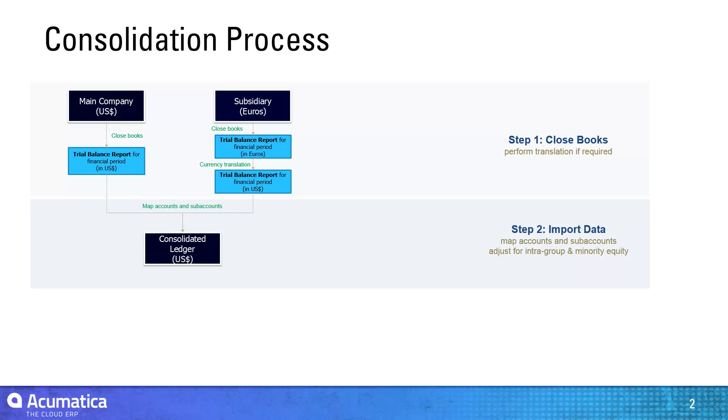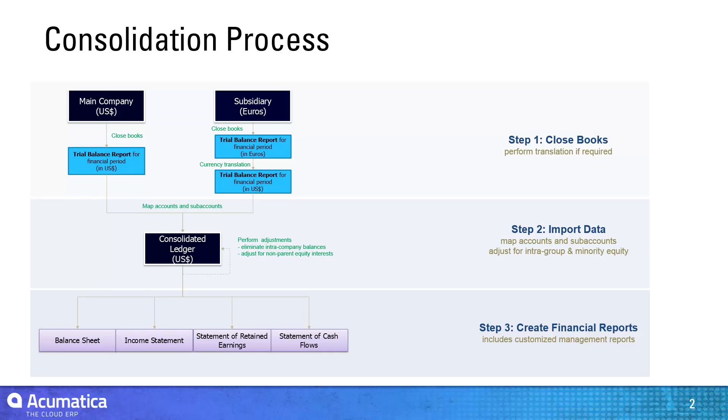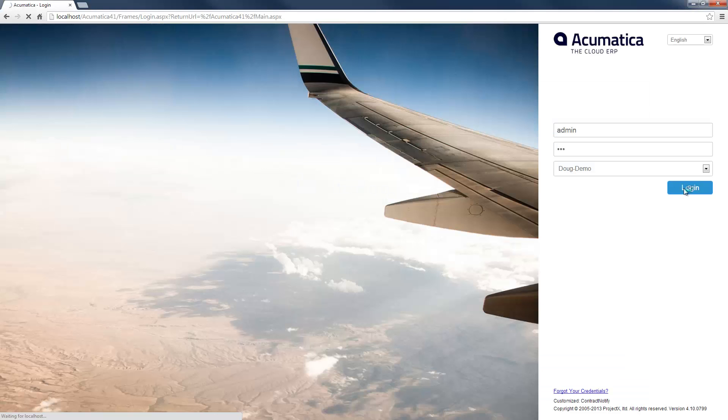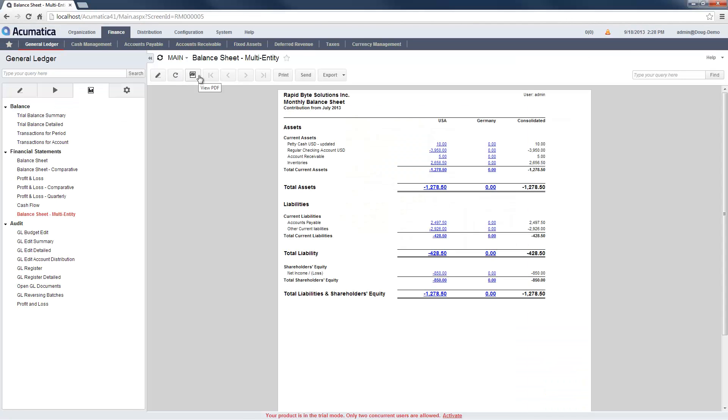Assume that we want to produce a set of consolidated financial statements across entities with books in different currencies. The process for doing this is illustrated in this diagram. Here is a report showing balance sheet contributions in my main company. The contribution from Germany is zero since we have not yet run a consolidation.